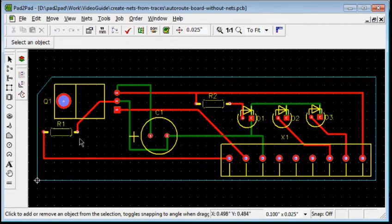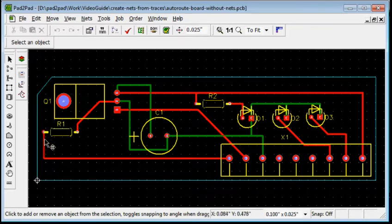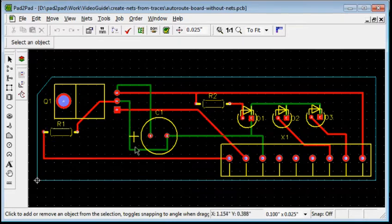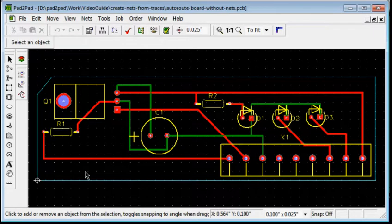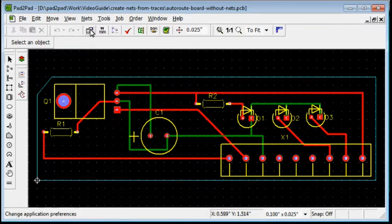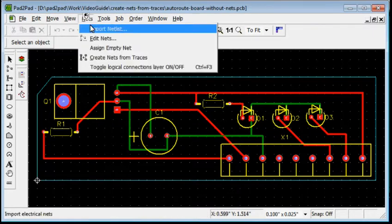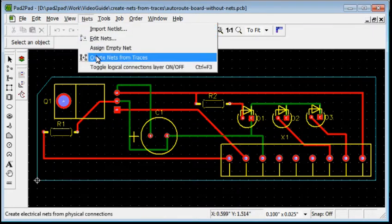Nets indicate which paths should be connected to each other without specifying the specific path of traces. Since nets were not specified, we will invoke a feature that automatically creates nets from traces. Choose Nets, Create Nets from Traces.